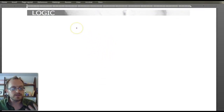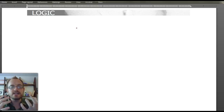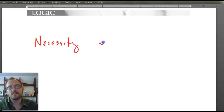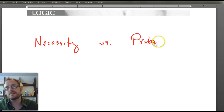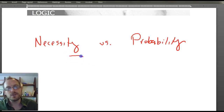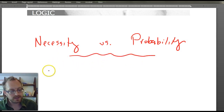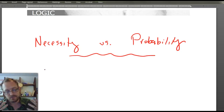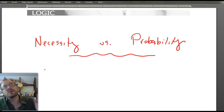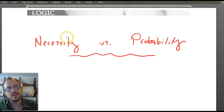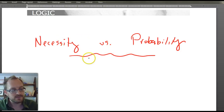To summarize: deduction involves necessity and induction involves probability. That's the core difference. From classical times there's also been a debate about whether deduction is reasoning from the general to the particular, and induction from the particular to the general — these are good general ways of thinking about the difference, but as Hurley notes, it's not necessarily correct.